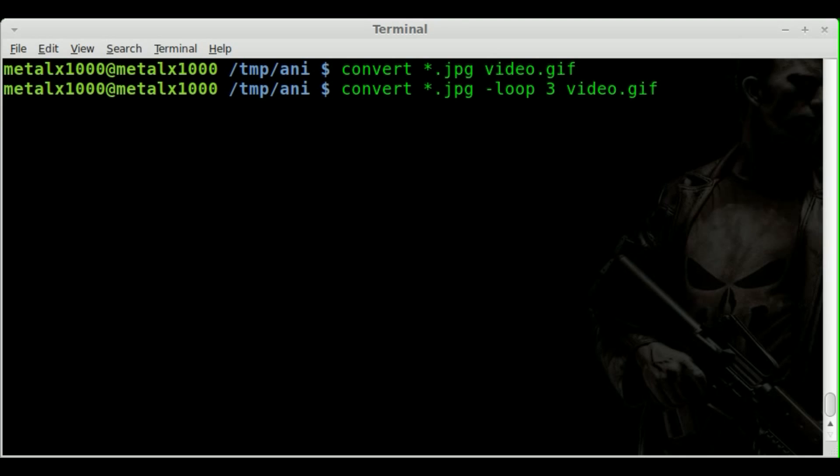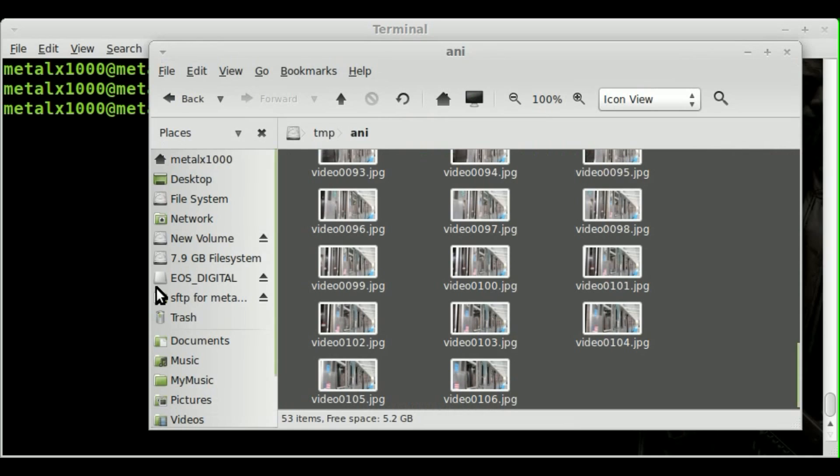Now, this might become in handy if you're maybe making a banner for a website. You want it to maybe spin around a few times and then stop. So that's one thing you could use this for. But be creative and think of other things.